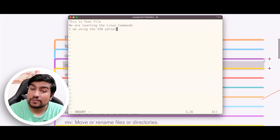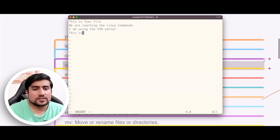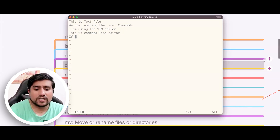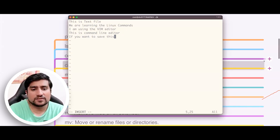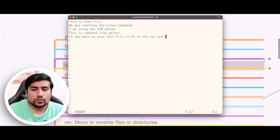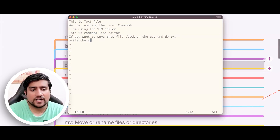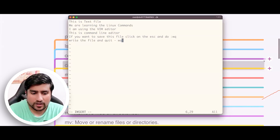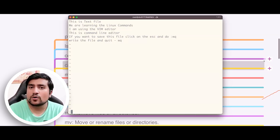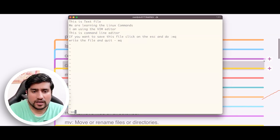We have installed the VIM editor into this machine. This is a command-line editor. If you want to save the file, click Escape and do colon WQ, which basically means write the file and quit — ':wq' means write the file and quit. So I press Escape — now I am out of the insert zone. Then I type colon, you will see the colon option appear, then WQ and hit Enter.